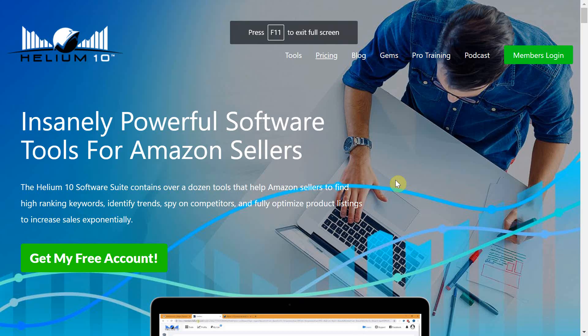For those that do not want to commit to the monthly subscription fee for Keepa, a great like-for-like alternative is Helium 10. I had heard about Helium 10 before but assumed it was for private label sellers.